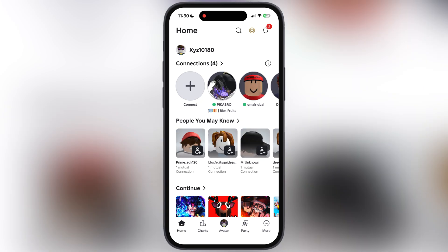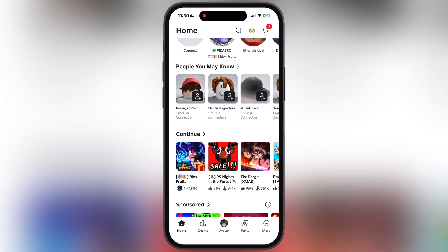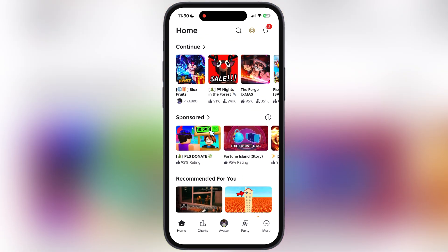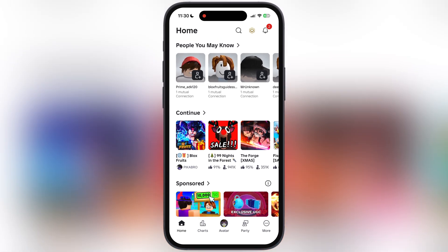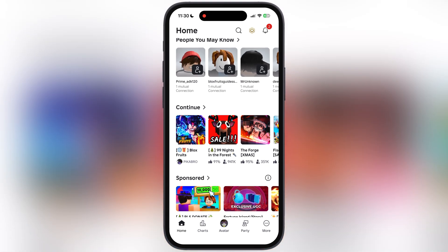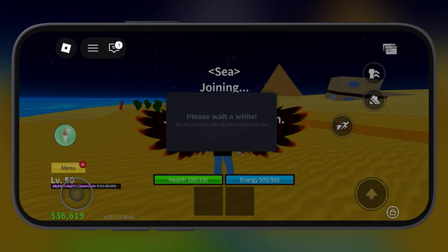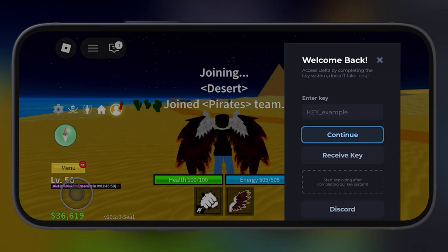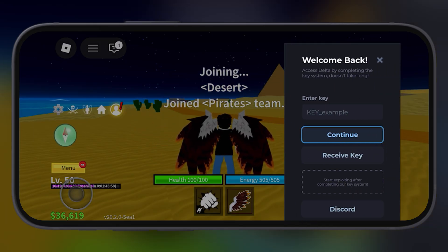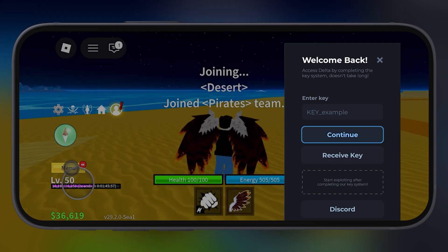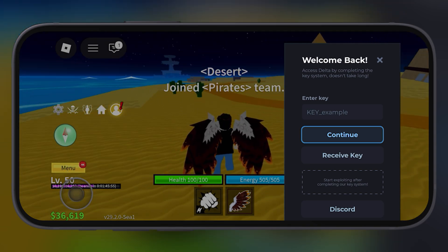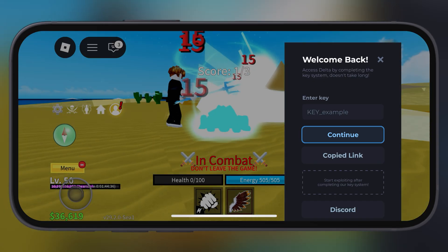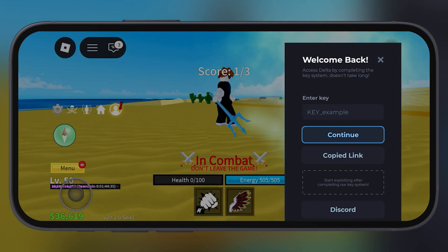Now I am going to show you the best way to bypass the delta executor key system and get the delta executor key in just one click. So what we have to do is open any Roblox game which you want, then tap on this receive key button and the link will be copied.